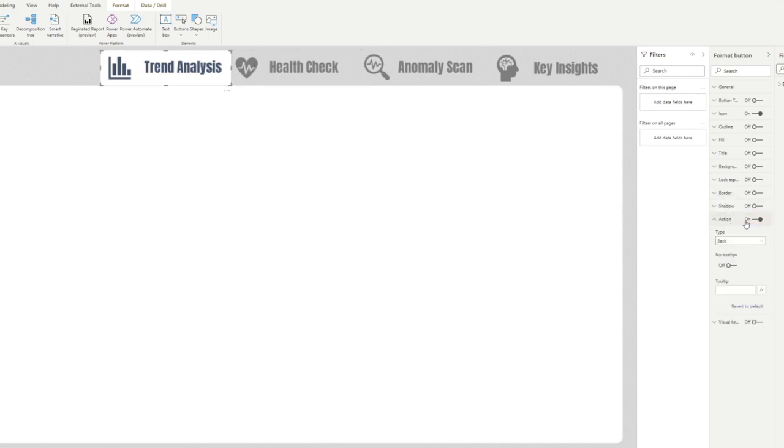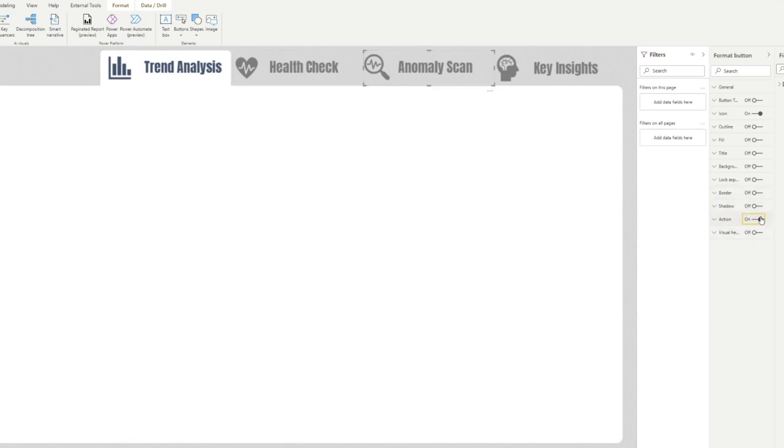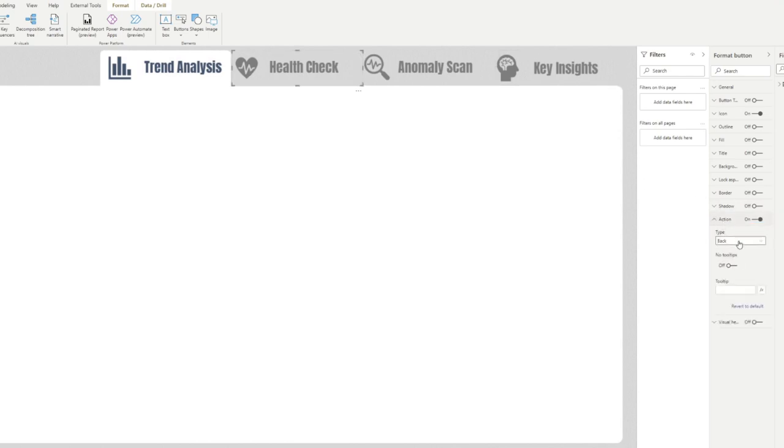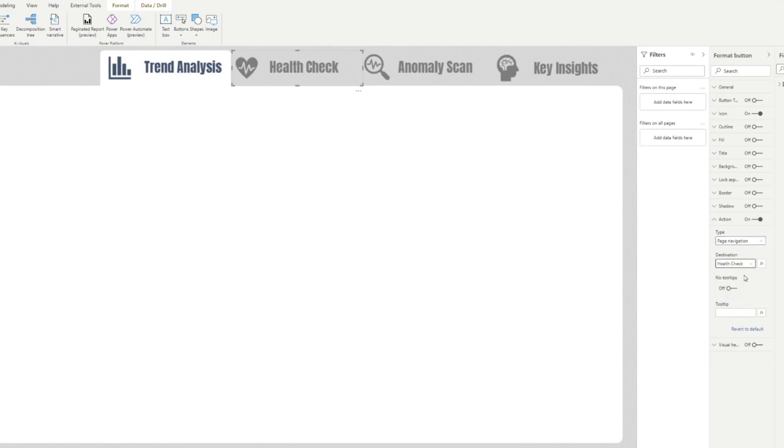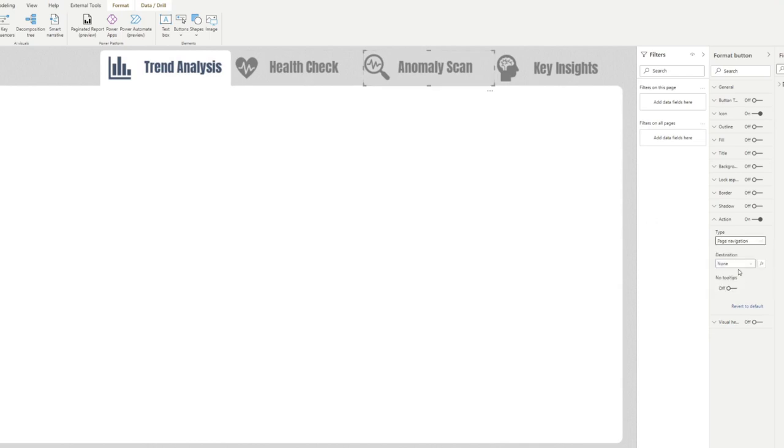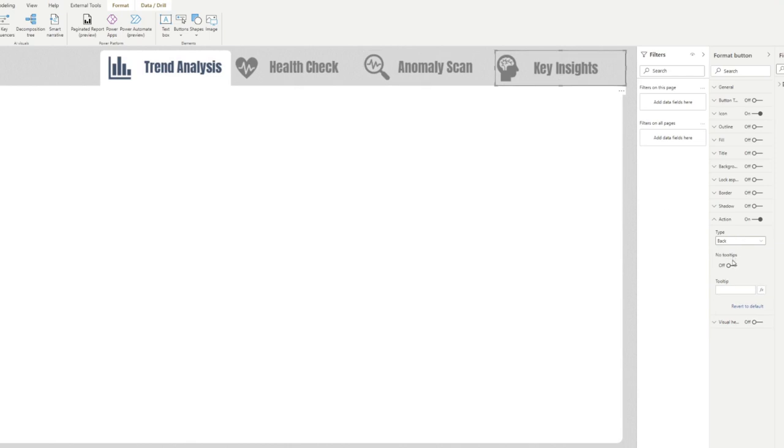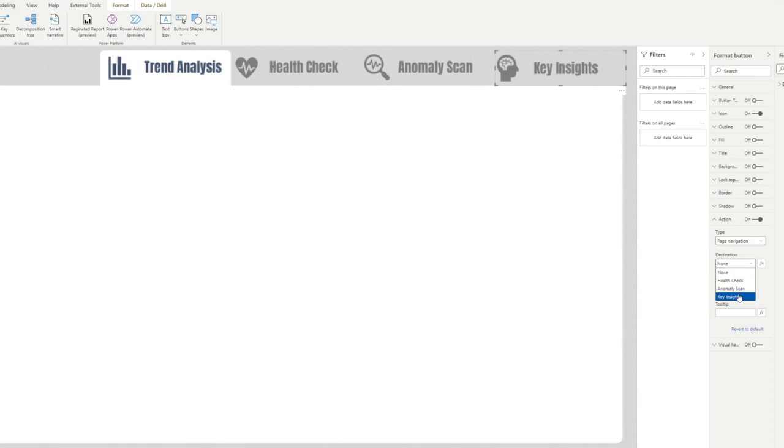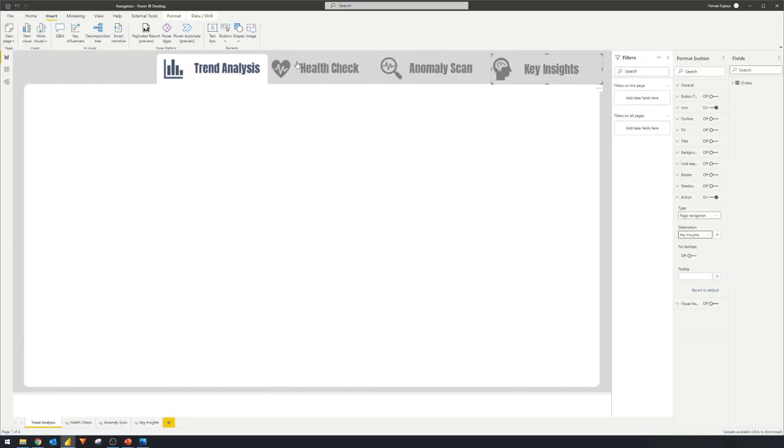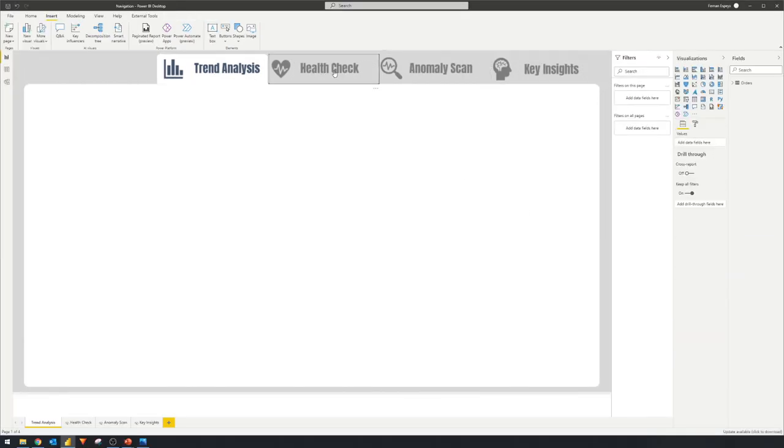So from here, we want to add action. So if they click the health check, it should navigate them to the health check page. And then we'll do the same thing here. So now if we click on that health check, you'll see that it takes you to the page. And now you have a working menu button in your Power BI report.